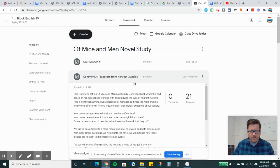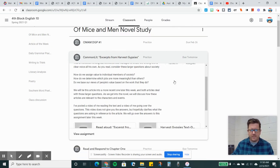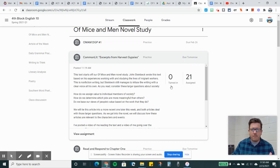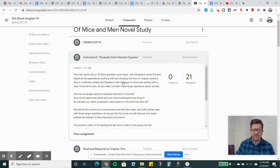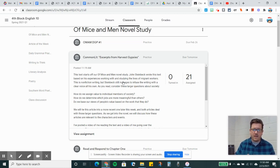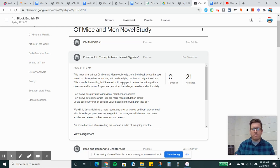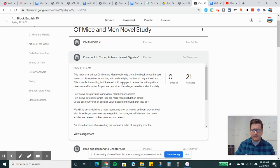The first thing we're going to do is our Common Lit assignment for excerpts from Harvest Gypsies. Now this was written by Steinbeck himself, and it's a journalistic endeavor. Steinbeck wrote this or published these essays in 1936 in the midst of the Great Depression. That's the same time period where Steinbeck published Of Mice and Men, and they're both about migrant workers.